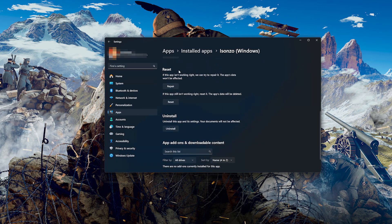If Isonzo isn't working right, you can try to repair it. Isonzo's data won't be affected. Now press Repair.